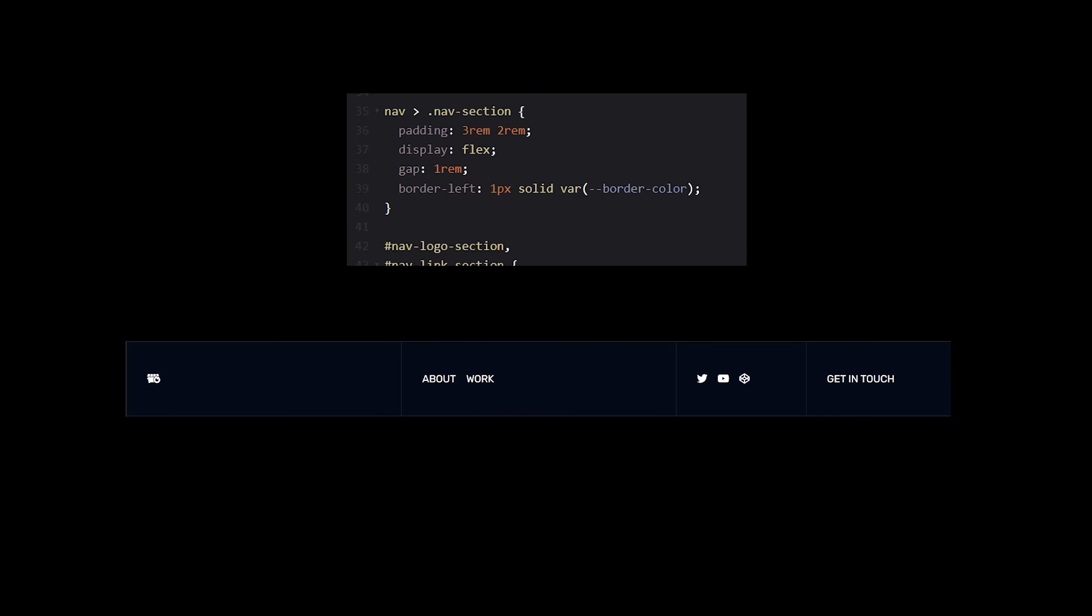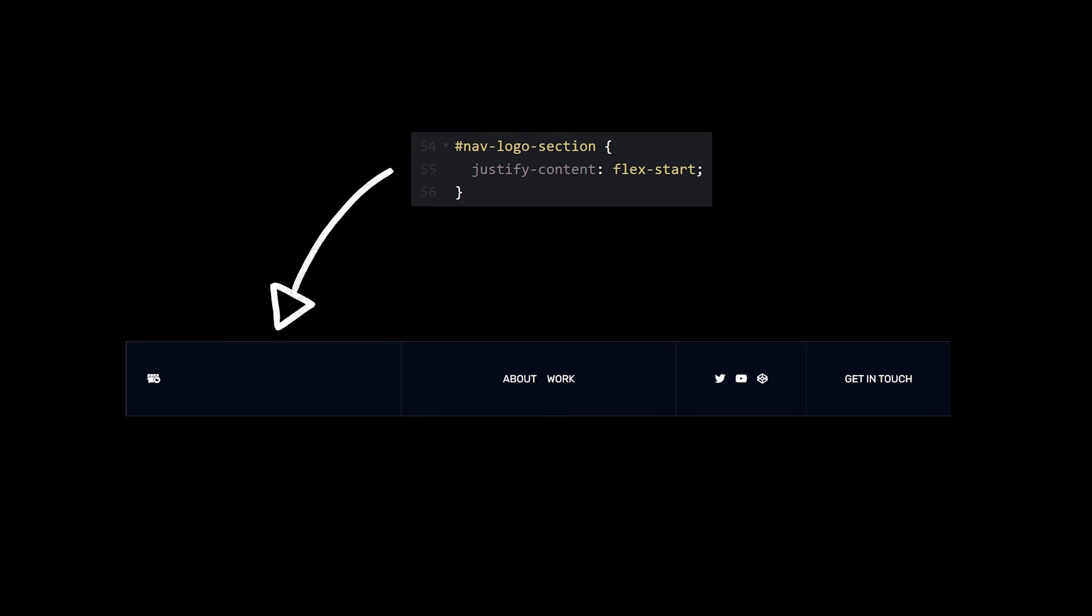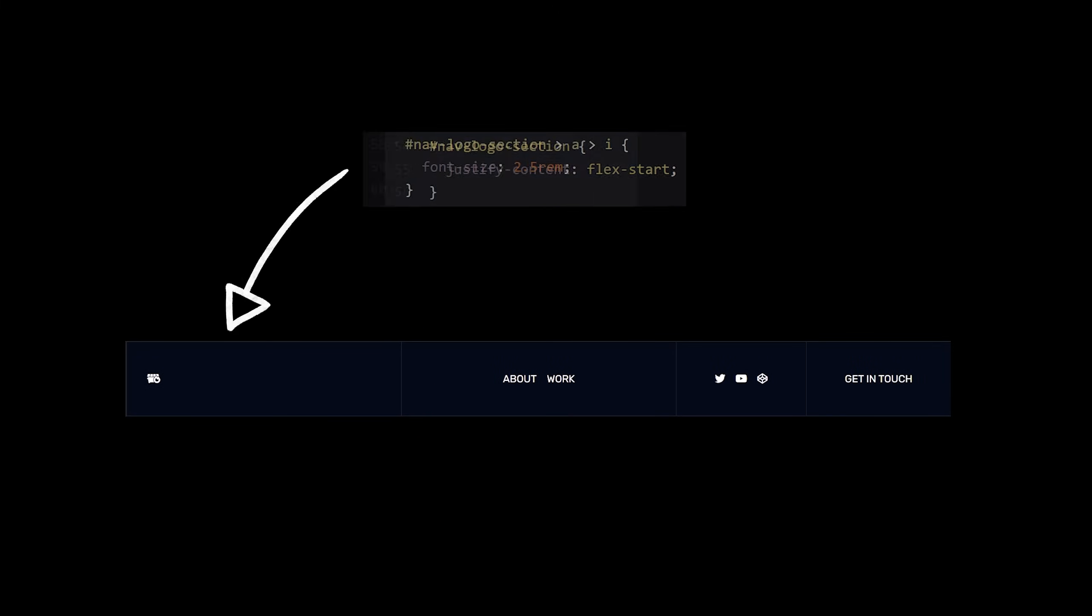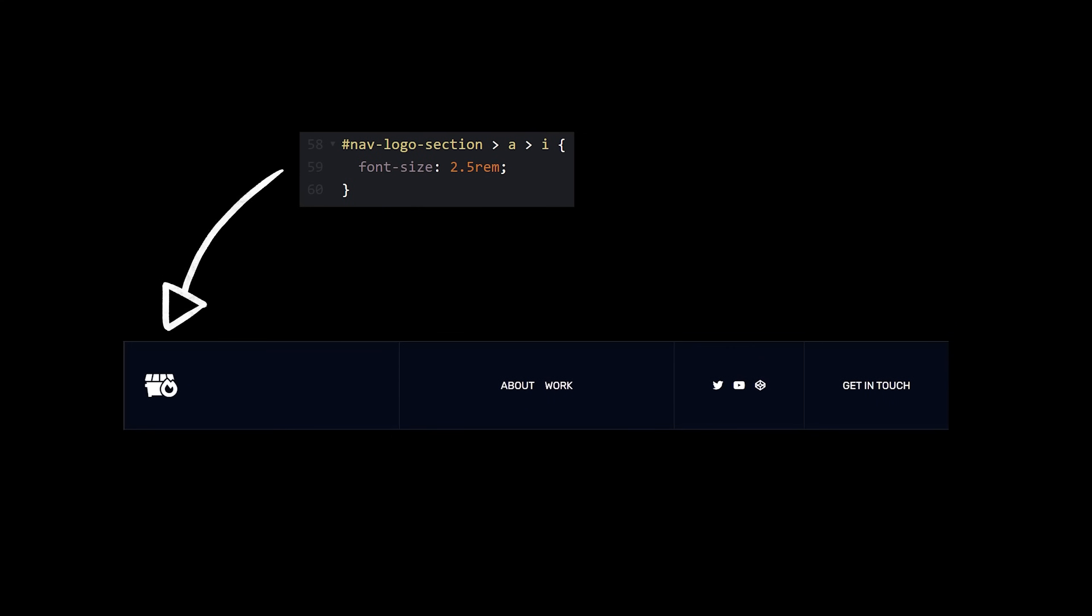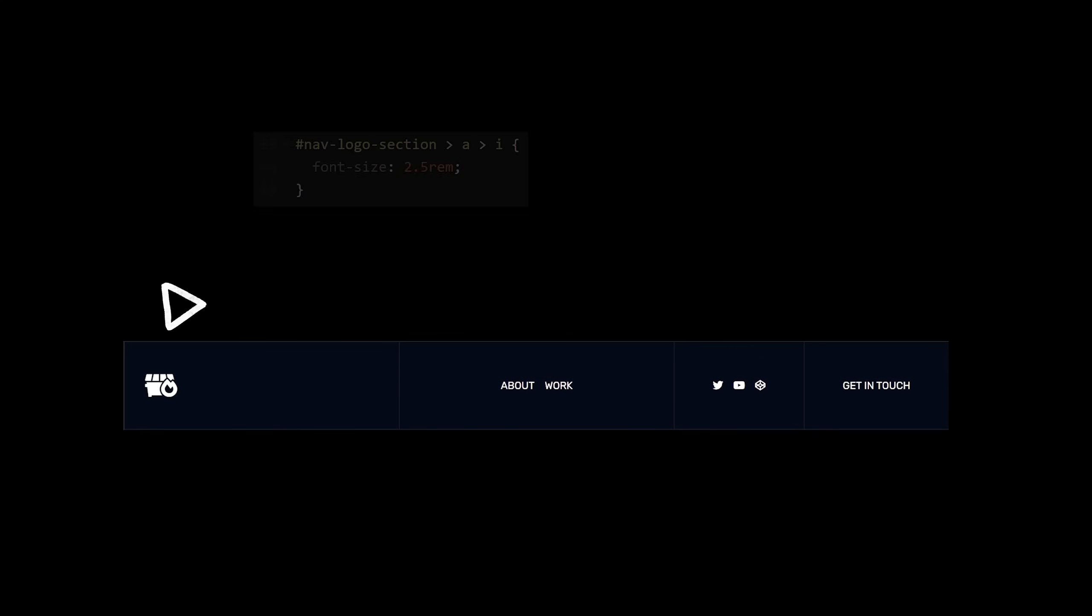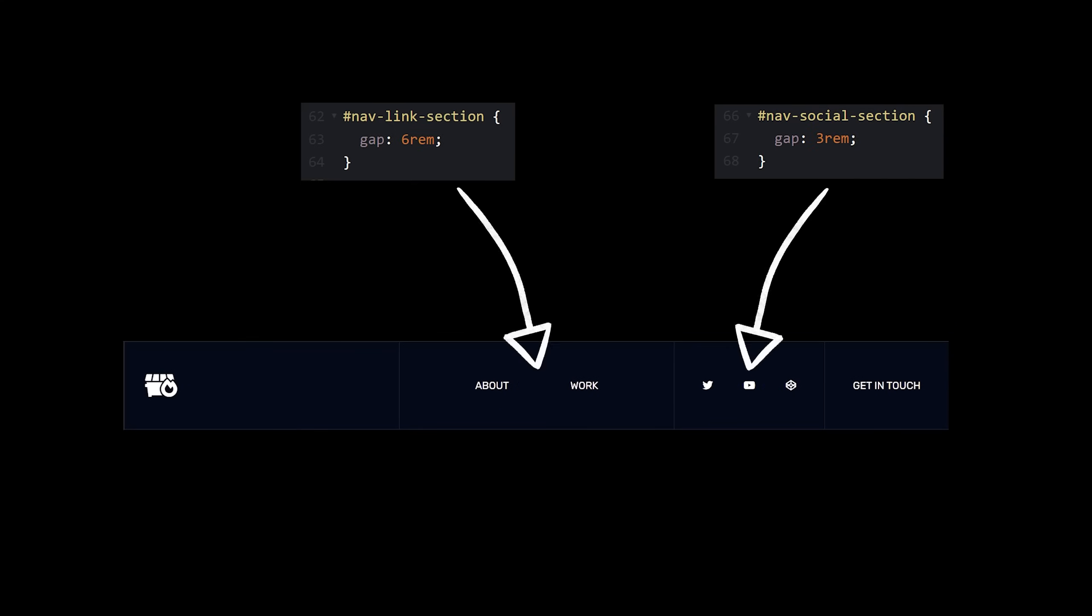Alright, almost done with the navbar, just need to center the section content. Oh, except for the logo section. Let's keep it on the left side, and increase the logo's font size. Oh, and add a bigger gap on these two sections.